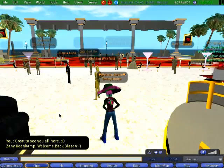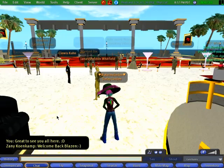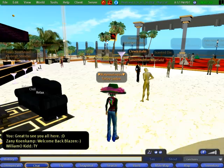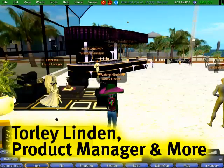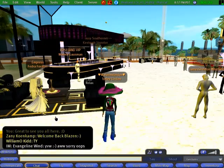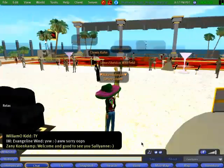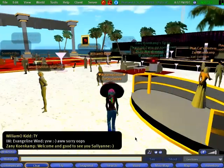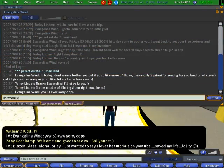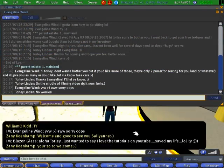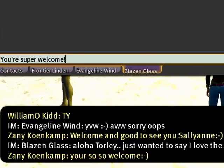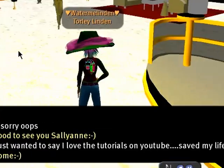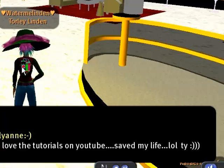We're swinging here at Fatland. Jazzy Jazz. I'm Torly Linden. Friendly greetings again. We've got the music. Evangeline wins — I mean, that's really nice of her. Hey Blazin, you're super welcome. He likes my tutorials. That's just what I've got in store for you here today.